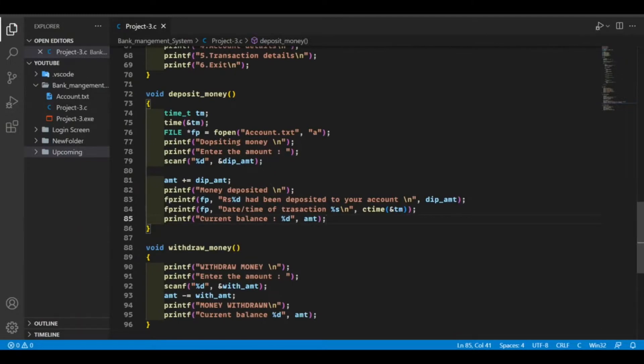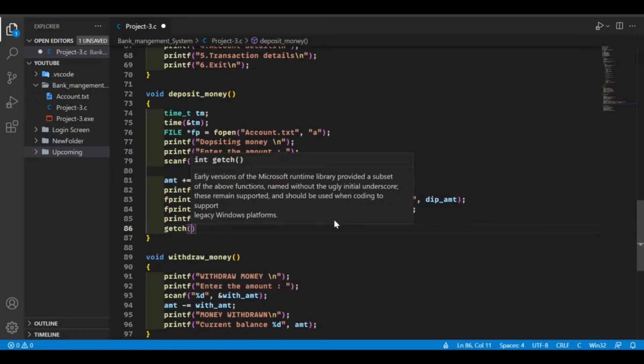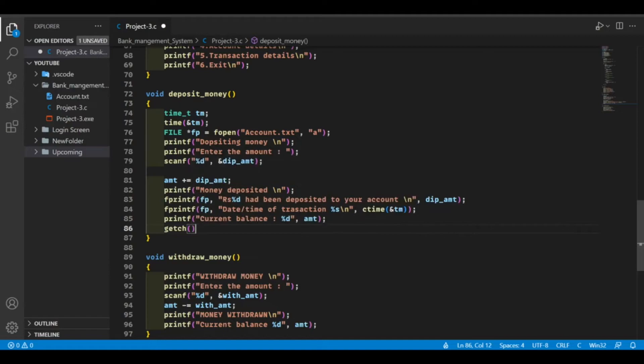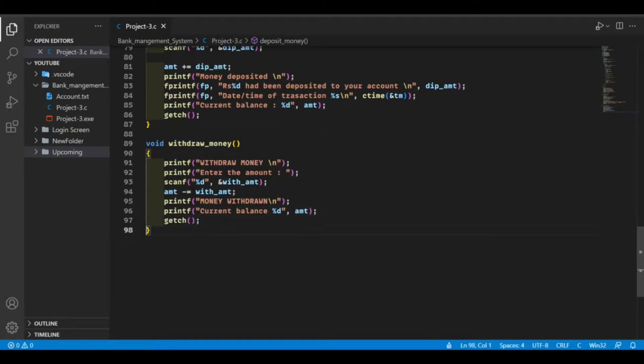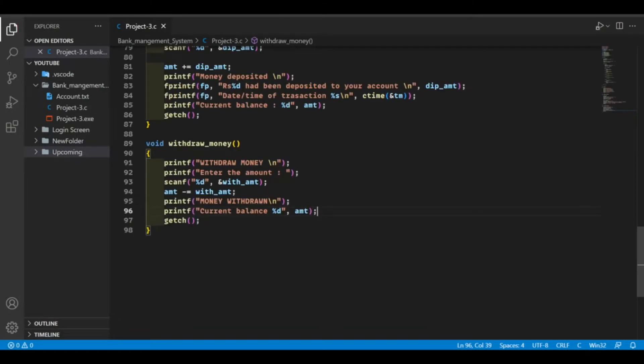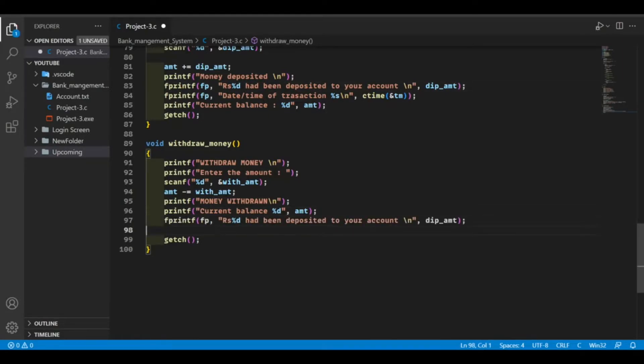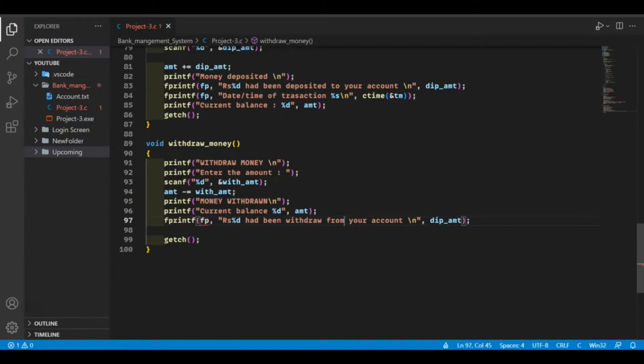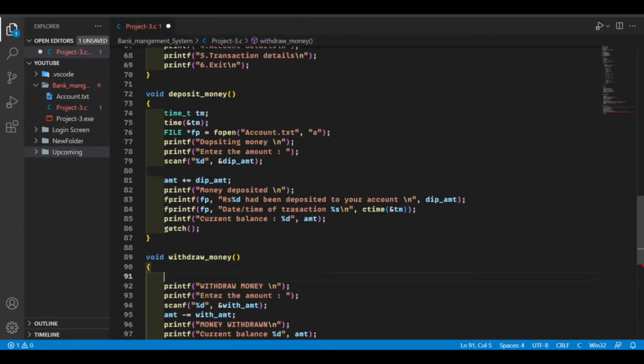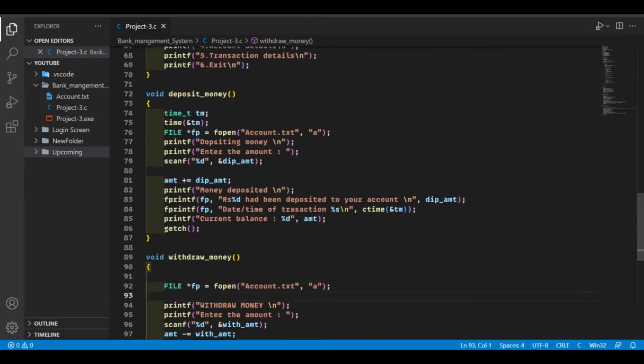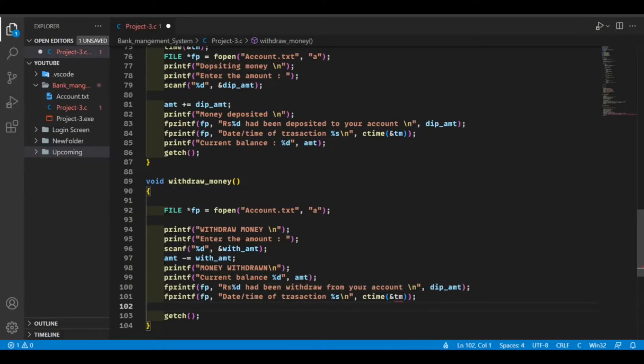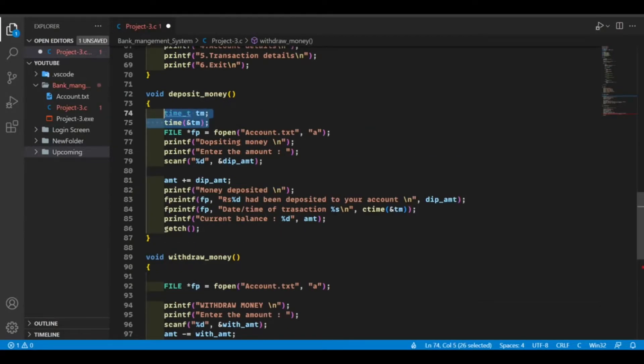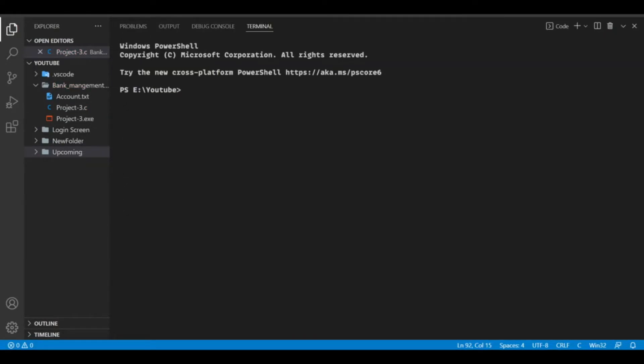So now what I want to do. I want to hold the screen here. So I'm going to put get ch here and here. Now I want to store this information in the text file. Now let's try to run our code.